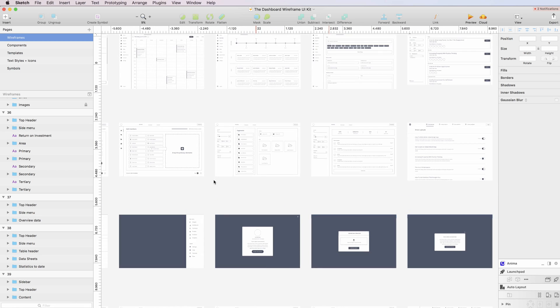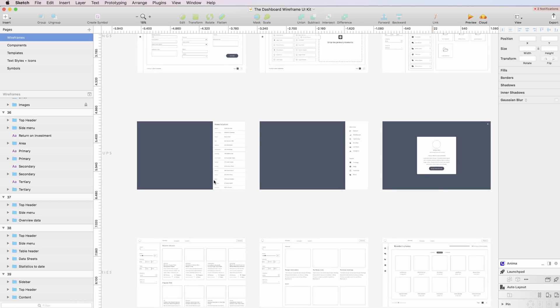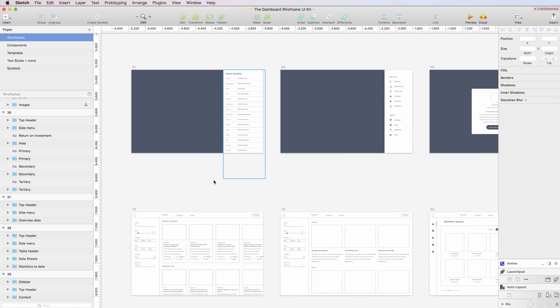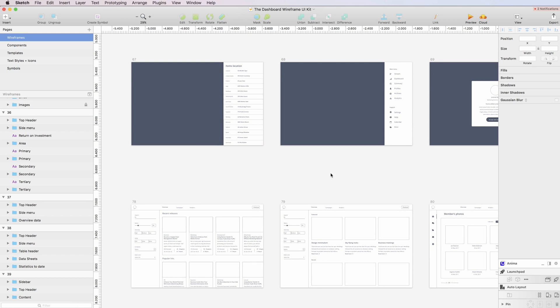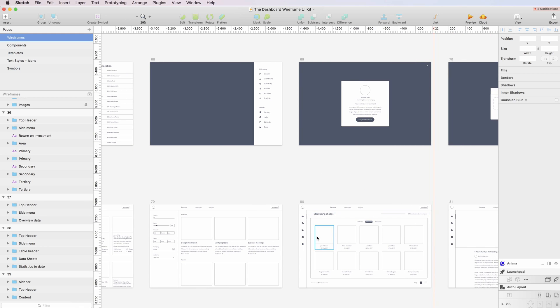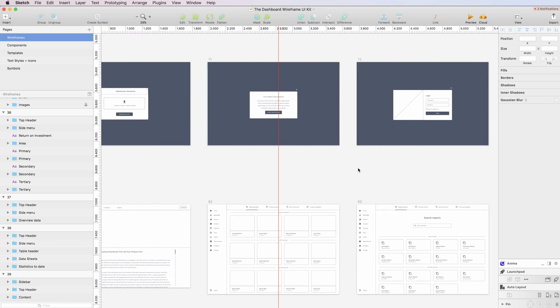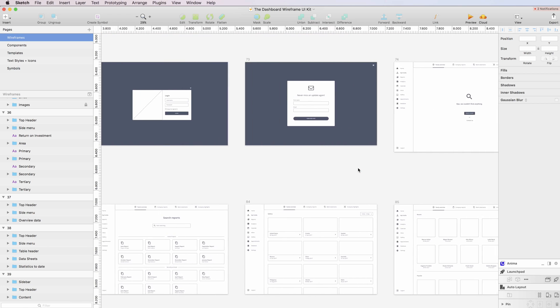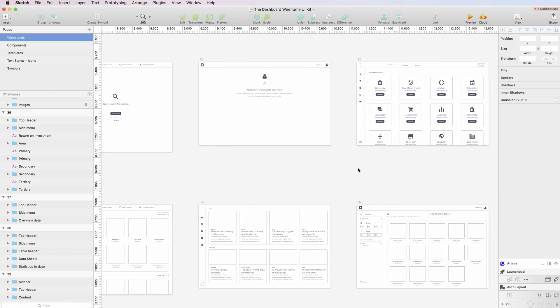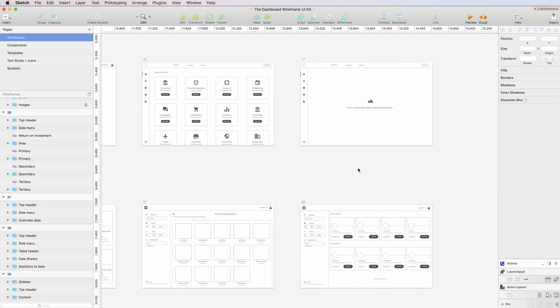Yeah, but these wireframes can really help you get inspiration for projects. And you can literally drag and drop all of these elements and create your own screens within minutes. And this is very helpful.